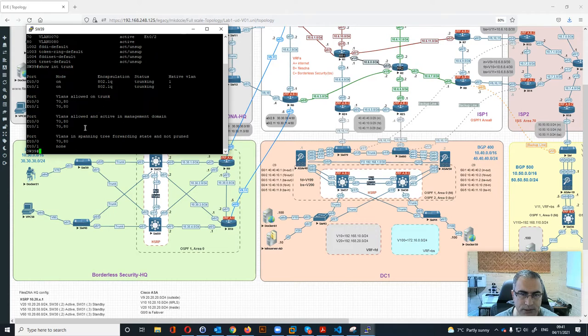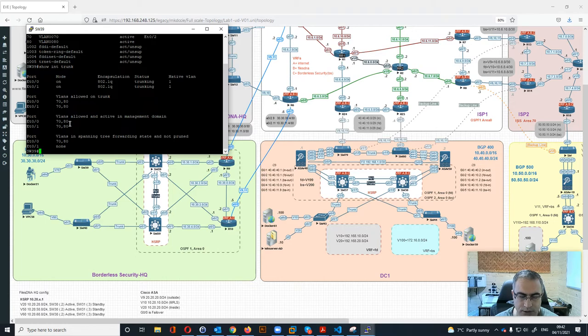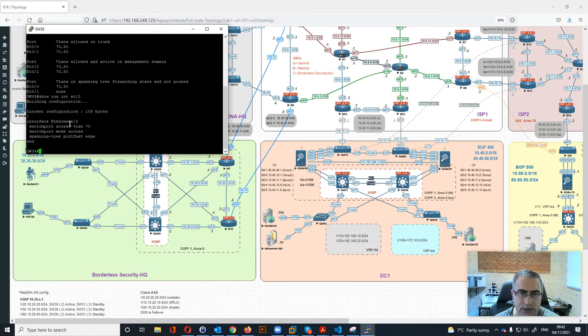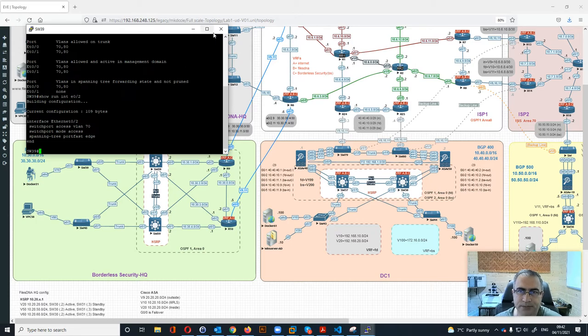So basically this is the configuration of the access switch. We can check for example, show run interface e0/2, which is the access switch configured in this way.